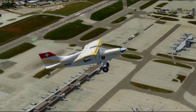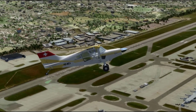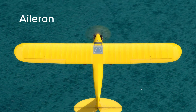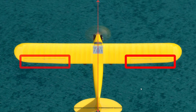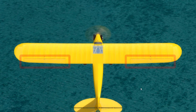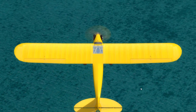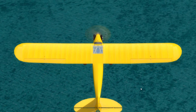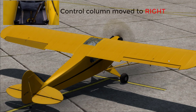Now let's look into the three primary flight controls. First: the ailerons. Ailerons control a roll about the longitudinal axis. The ailerons are attached to the outboard trailing edge of each wing and move in opposite directions from each other. Ailerons are connected by cables, bell cranks, pulleys, or push-pull tubes to a control wheel or control stick.